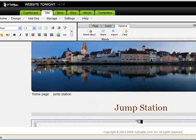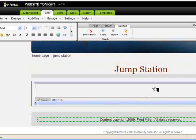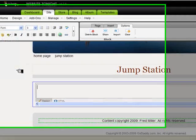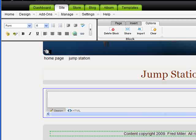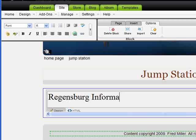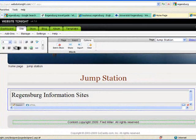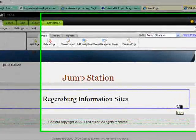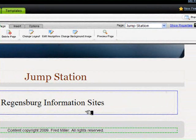To do that, I add objects in this portion of the page. And I'll begin by doing a subtitle, which I want to have in Times New Roman, about six. And I'm going to call it Regensburg Information Sites. And let's center that and simply hit save.